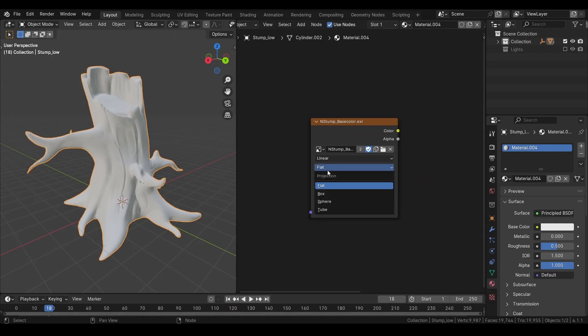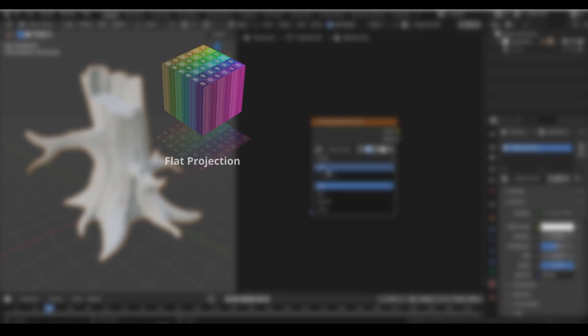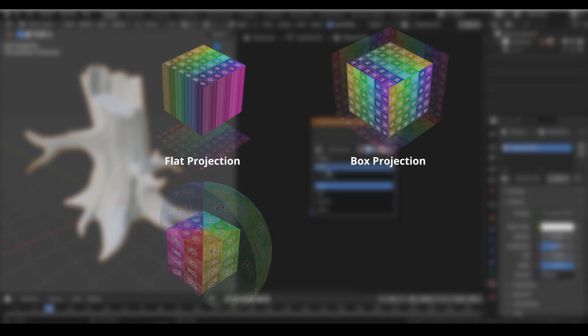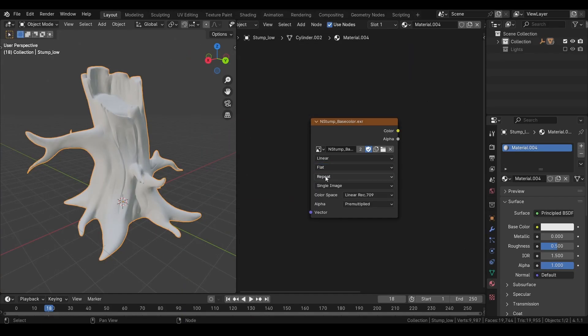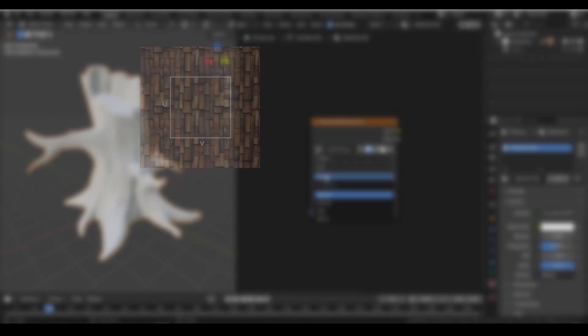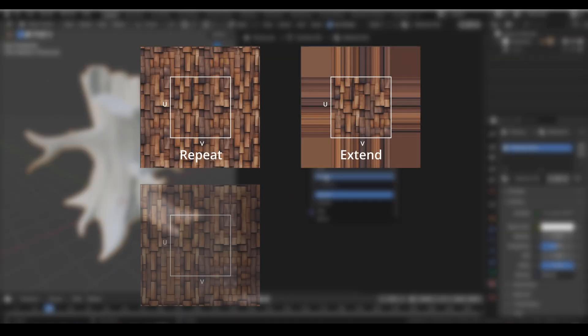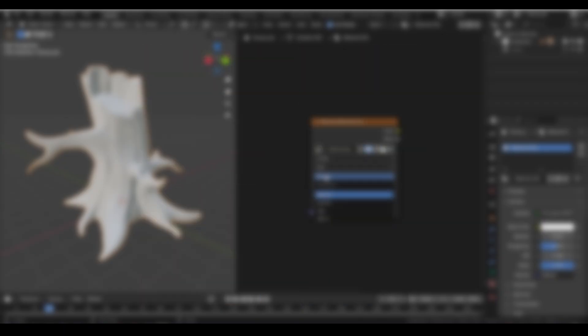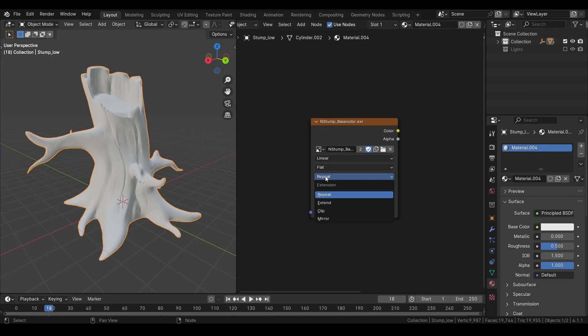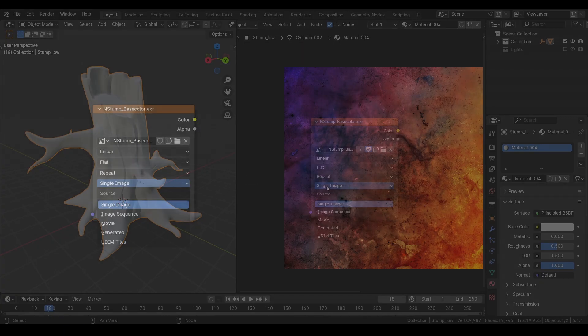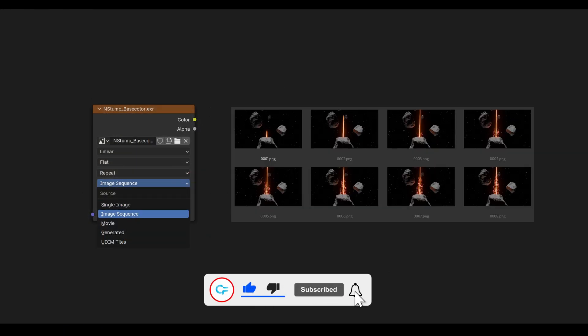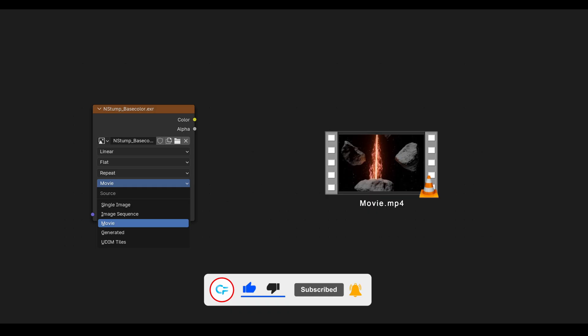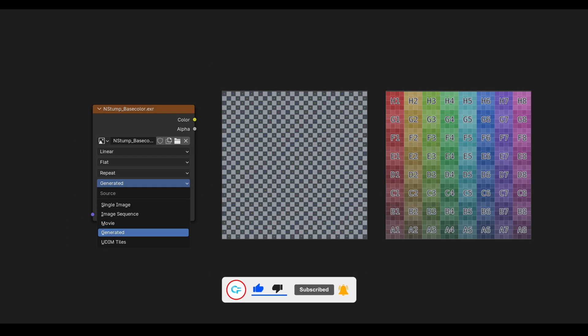Then we have projection type. When using seamless or tileable textures, you want to select one that works best for your geometry. Then we have extension options for how we want our image to extend. Then we have source type. Depending on what we want to import, Blender auto detects it when you import something, but you may want to cross check when you are using UDIMS.